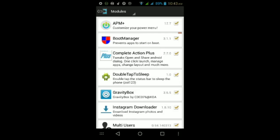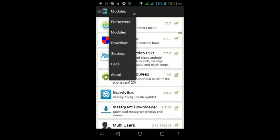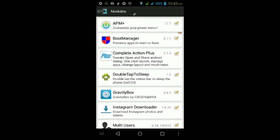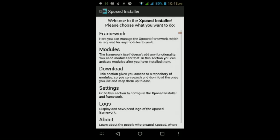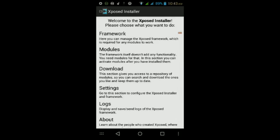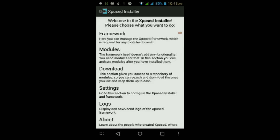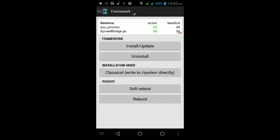Once it finishes downloading, you should get a pop-up asking you to install it. Tap Install and wait for it to finish installing. Once it does, do not tap Open — tap Done. Then tap the little box at the top, tap on Modules, and make sure the module called Gravity Box is checked. Once it's checked, go back, tap Framework, then tap Soft Reboot and grant superuser permissions.